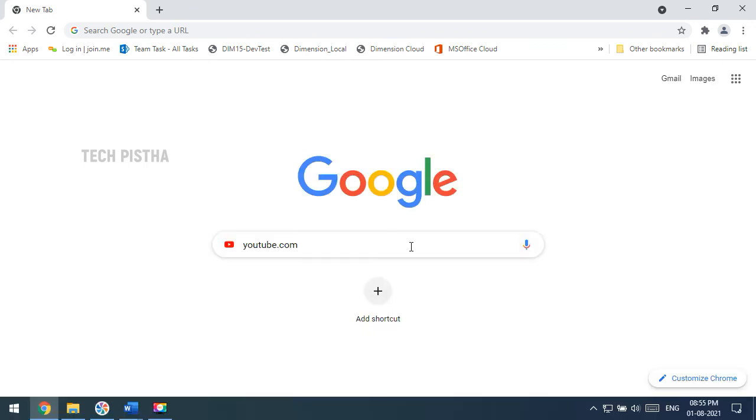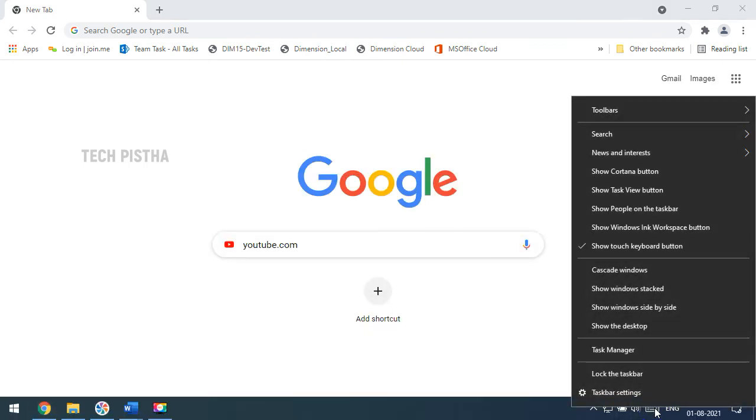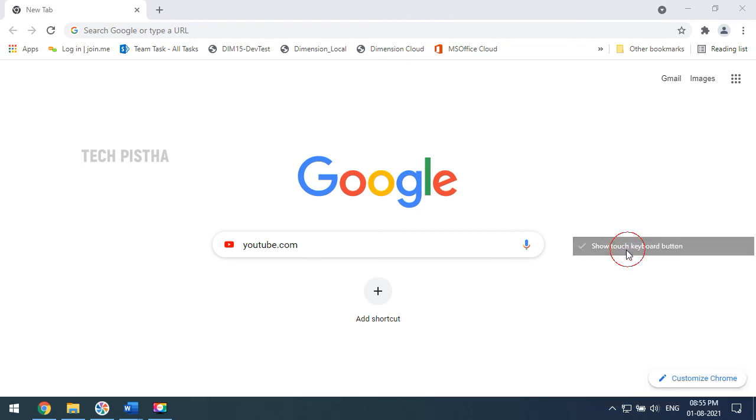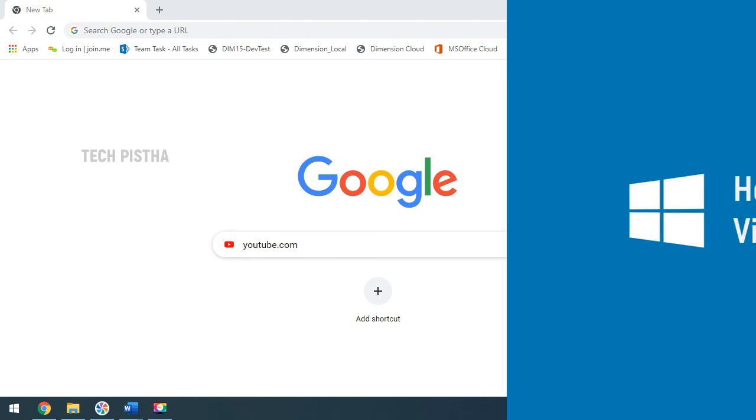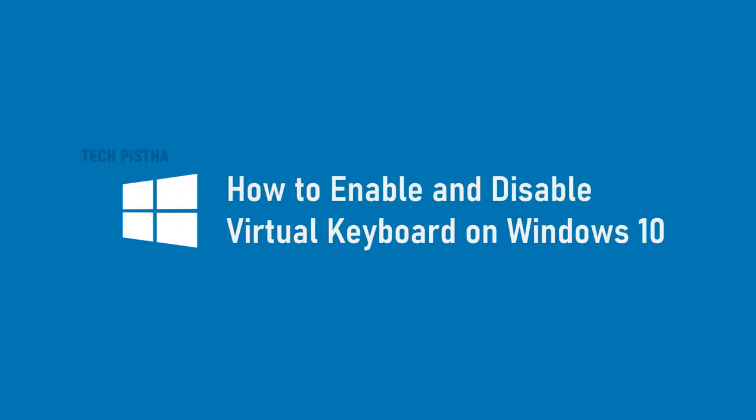If you would like to disable the virtual keyboard, you can just right-click and again click on the show touch keyboard button. Now it will be disabled. In this way, you can enable and disable the virtual keyboard on Windows 10 computer. Thanks for watching this video.